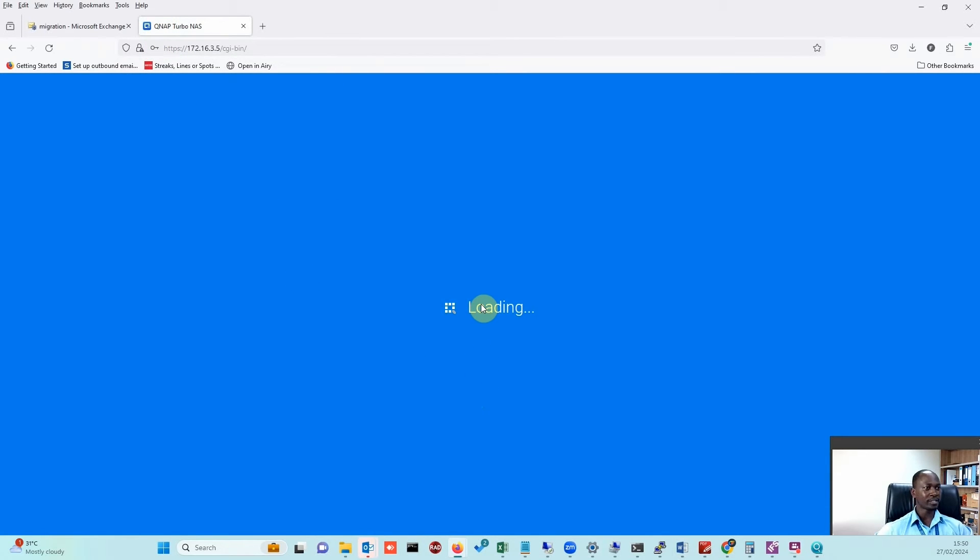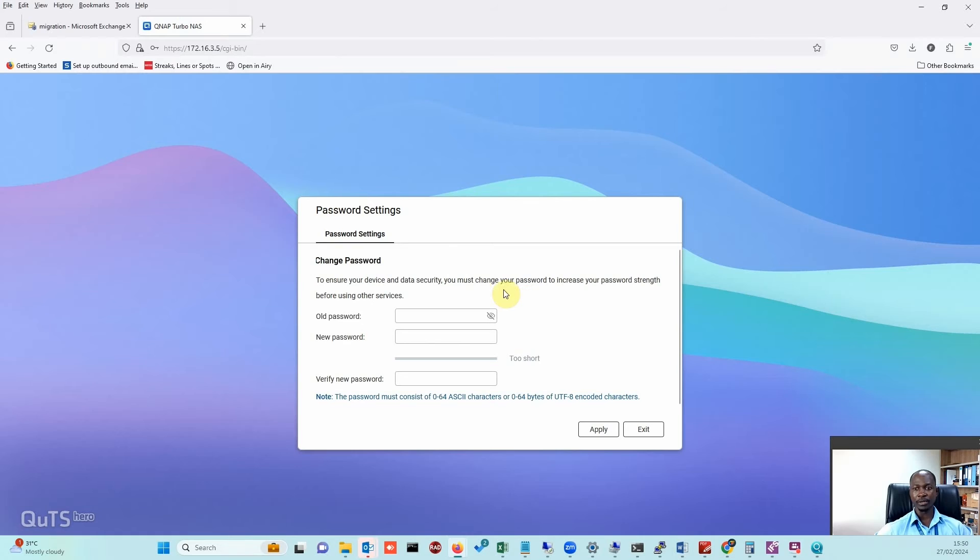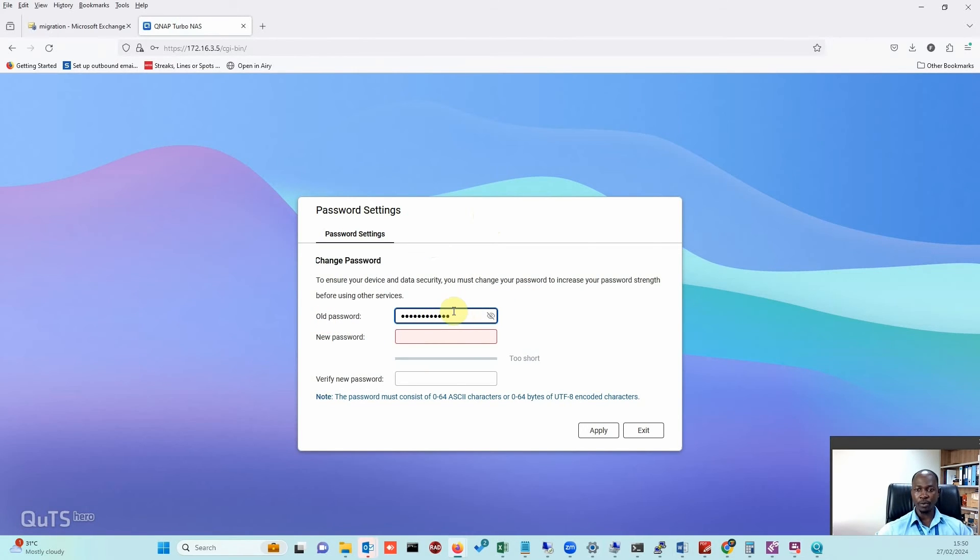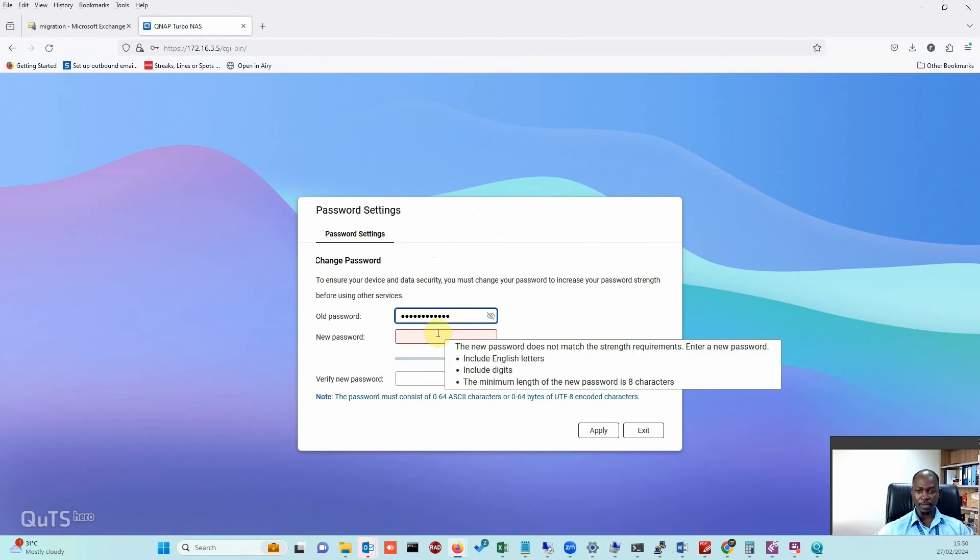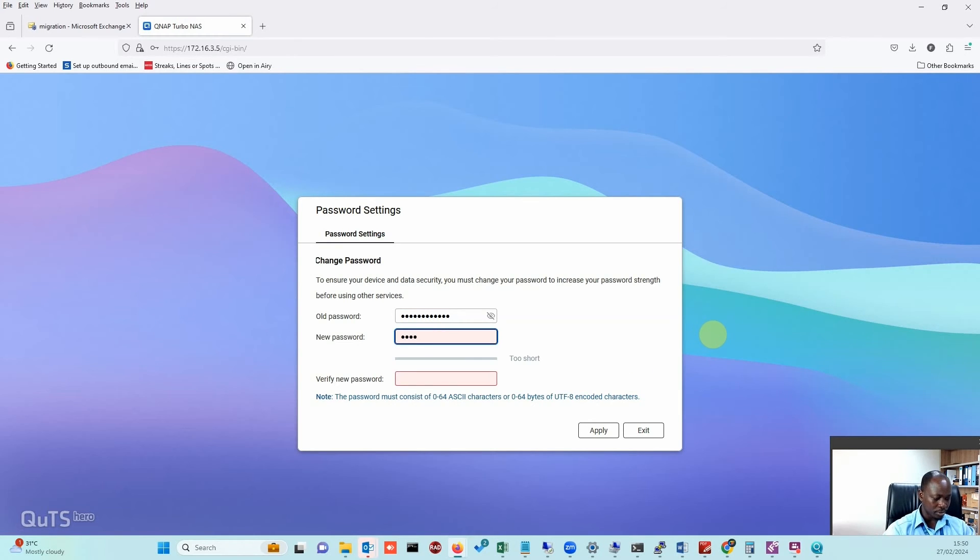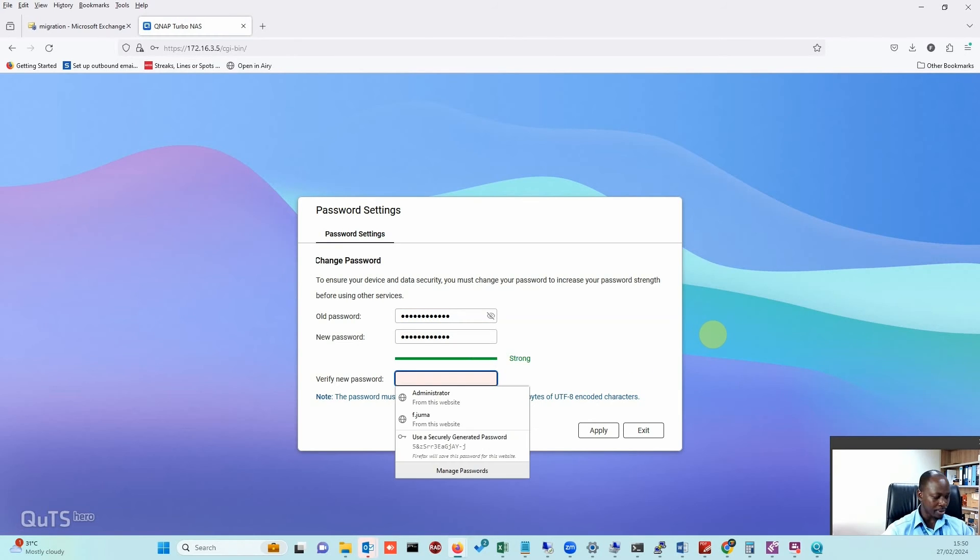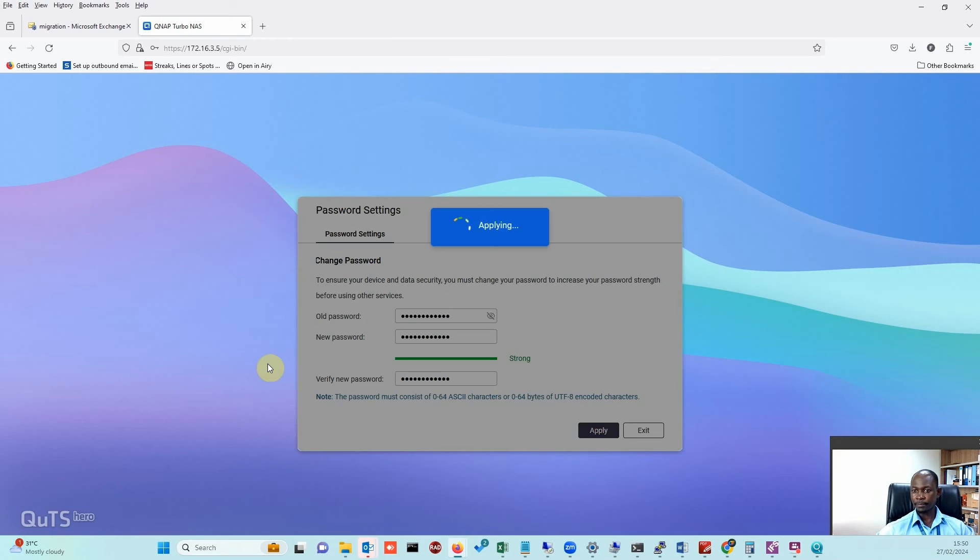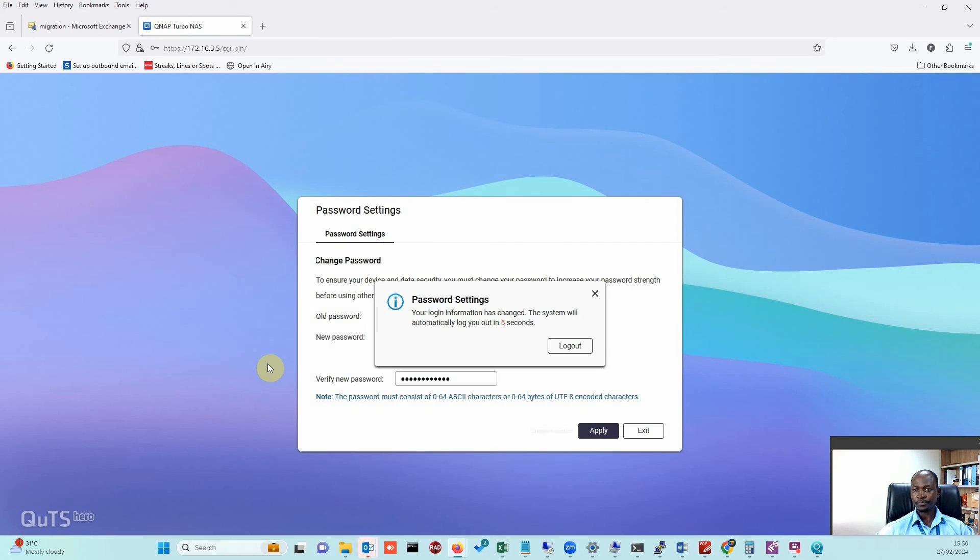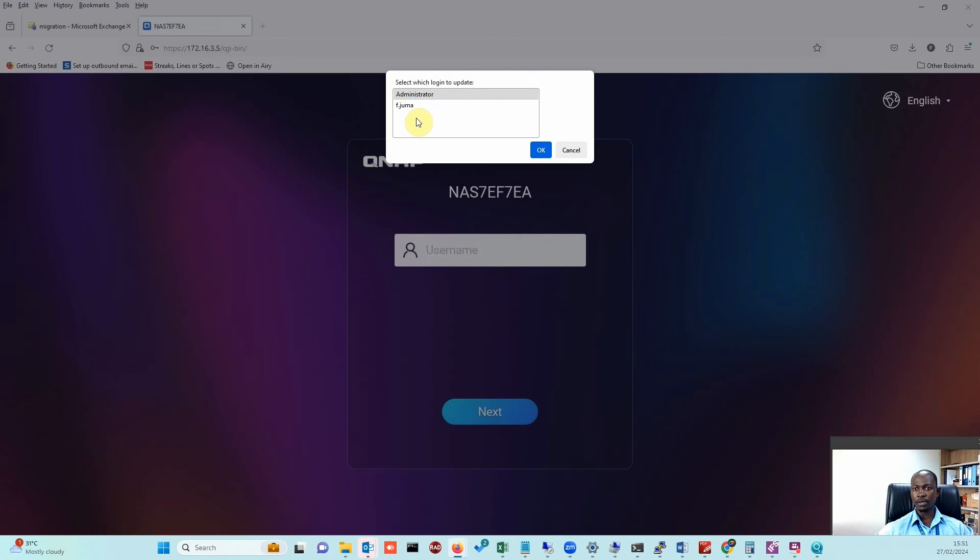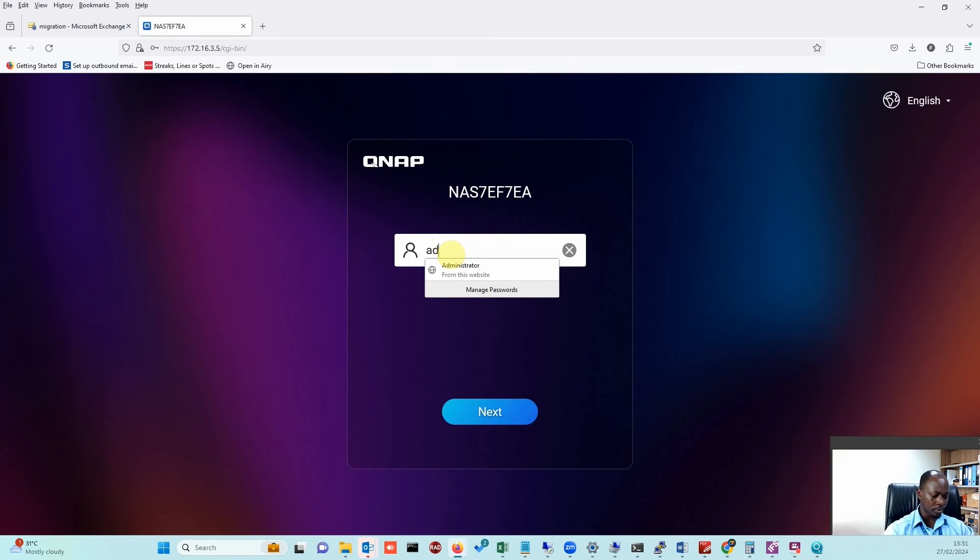I'll put the same password that we copied, which is our MAC address, and then enter a new password, confirm it, and apply. Voila, it's been changed. Just log out and log back in with the new password.